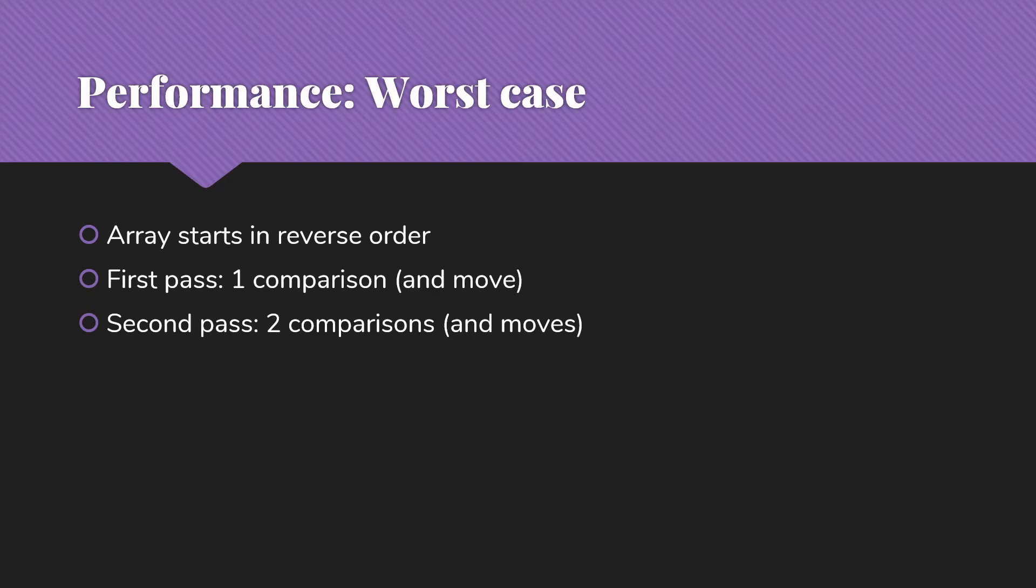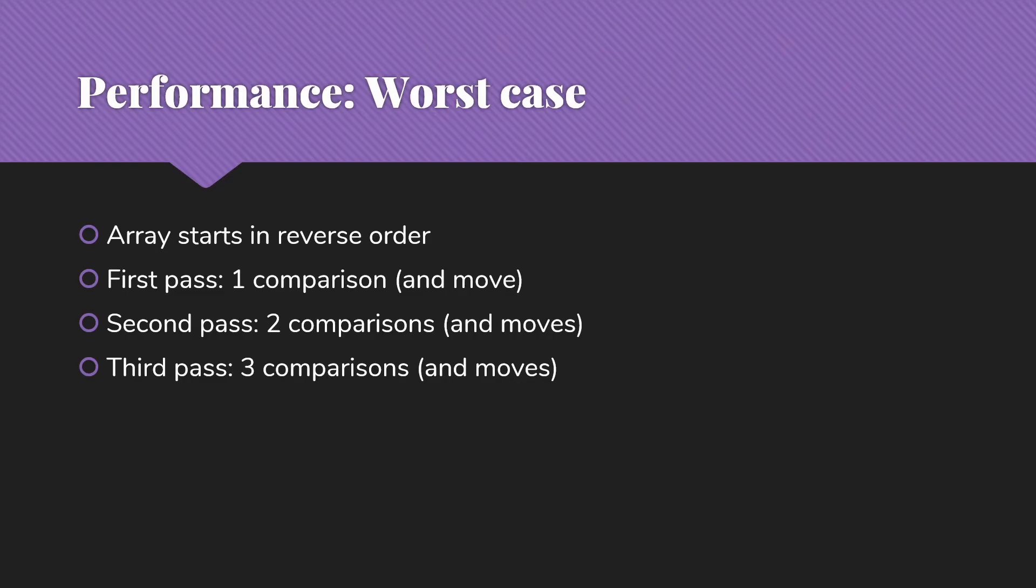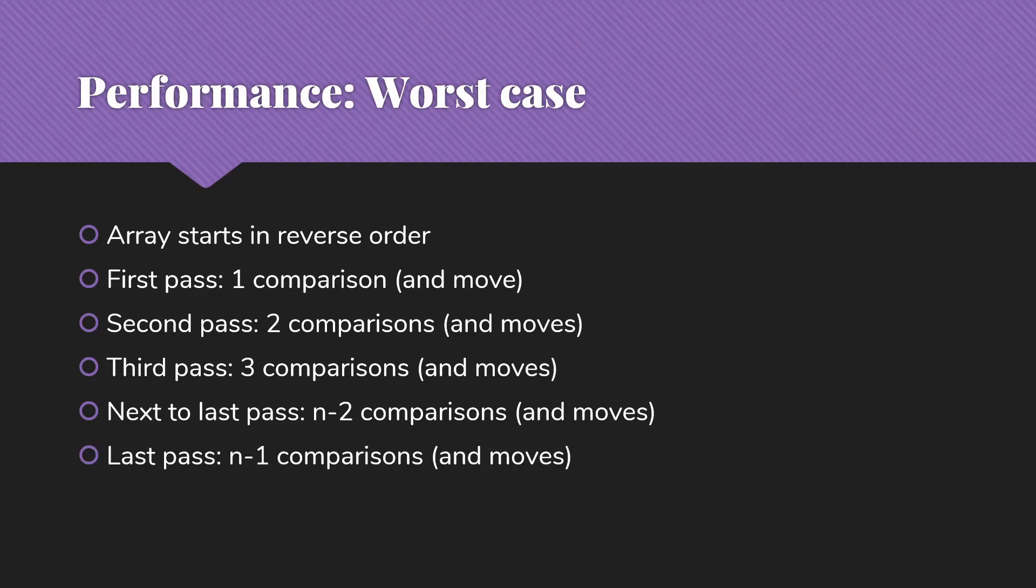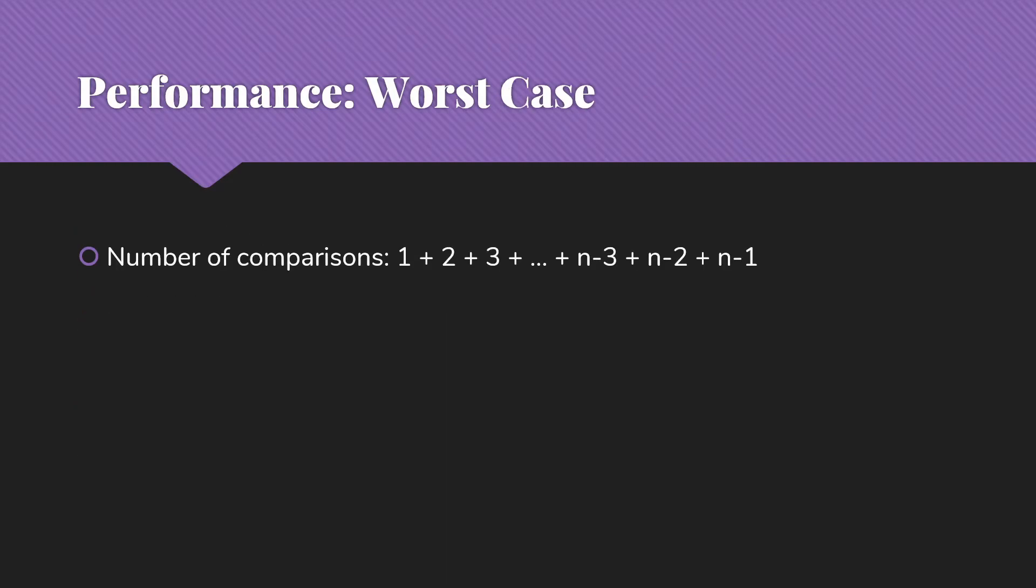Second pass, we're going to have two items in the sorted part, and so we're going to need to compare to each of those and move them over before we put this item in. Third pass, it'll be three comparisons because there are three items in that sorted list that we've got to move out of the way before we can put this one in. We get to the next to last pass, it's going to be n minus two where n is the number of items, comparisons and that many items to move out of the way. Then on the very last pass, we're going to have n minus one comparisons and moves. So our number of comparisons is 1 + 2 + 3 ... + n-3 + n-2 + n-1.